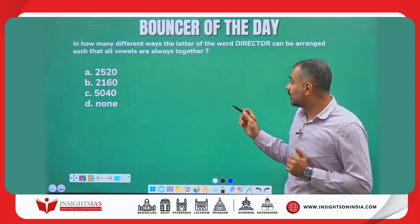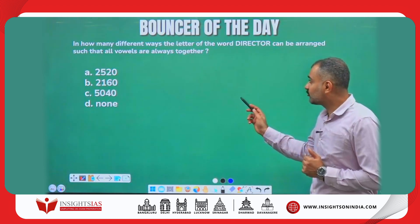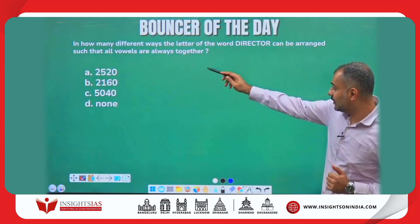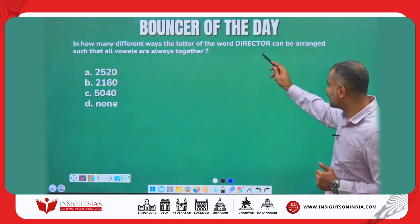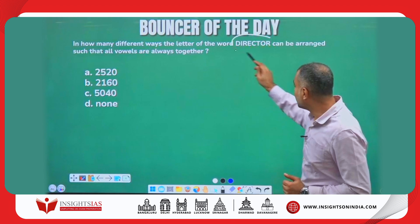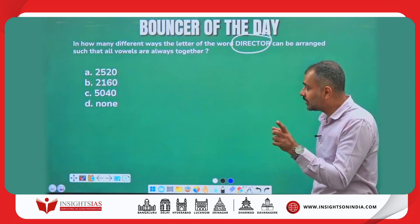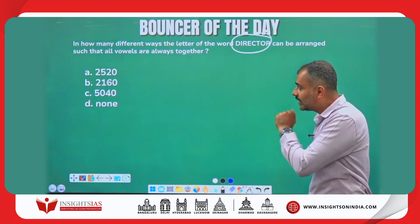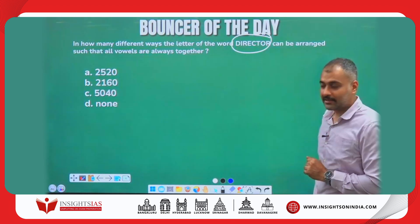Firstly, we will take the bouncer of the last video: In how many different ways can the letters of the word DIRECTOR be arranged such that all the vowels are always together?